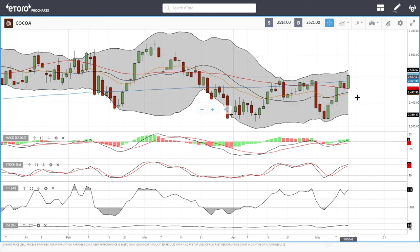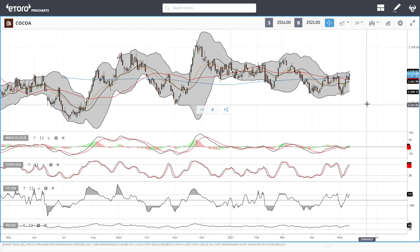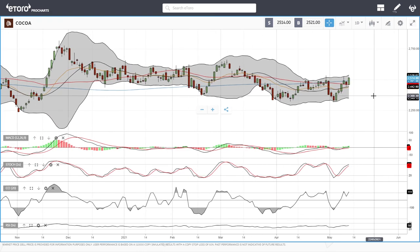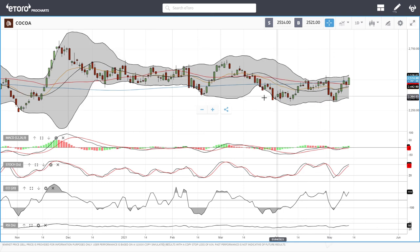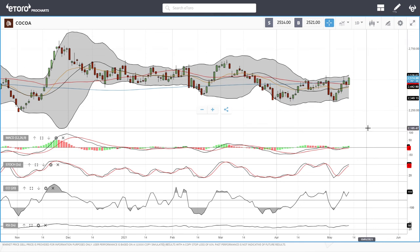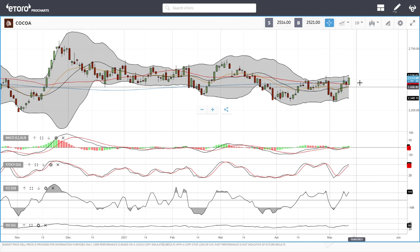Cocoa rallied yet again today. As I've said many times, it can break down 10-12%, rally 10-12%, break down, and rally — it's all over the place and essentially a complete gamble. Unless you're sitting at the computer all day watching multiple time frames you might catch one of these moves, but otherwise the risk doesn't make sense, so I'm just staying far away from this one.